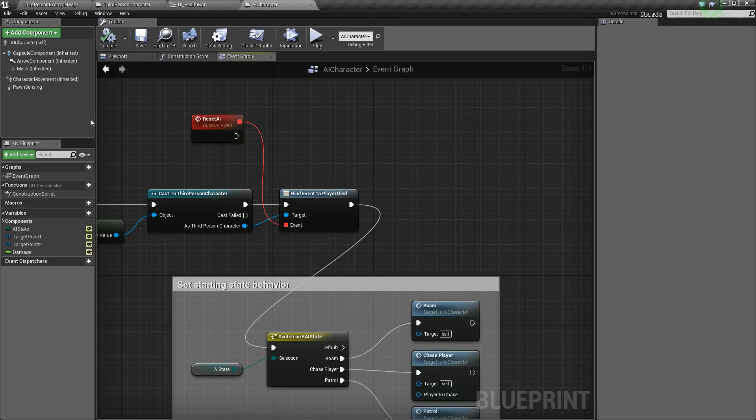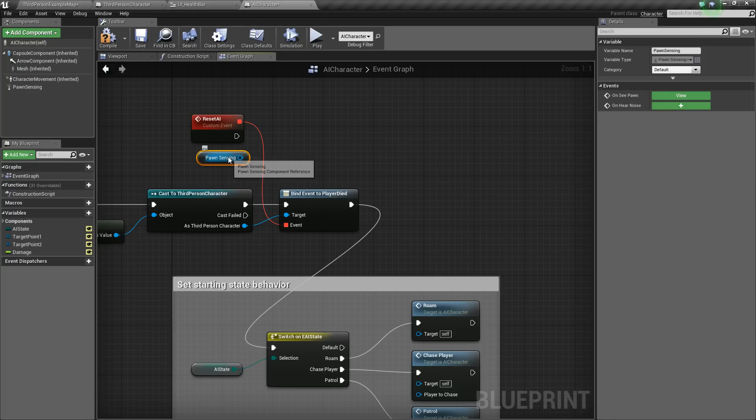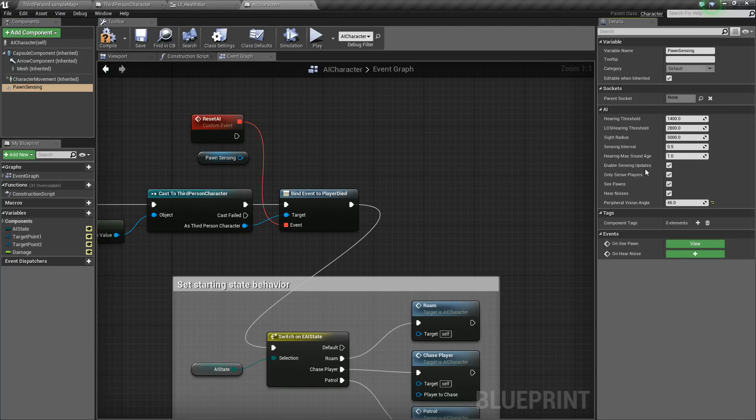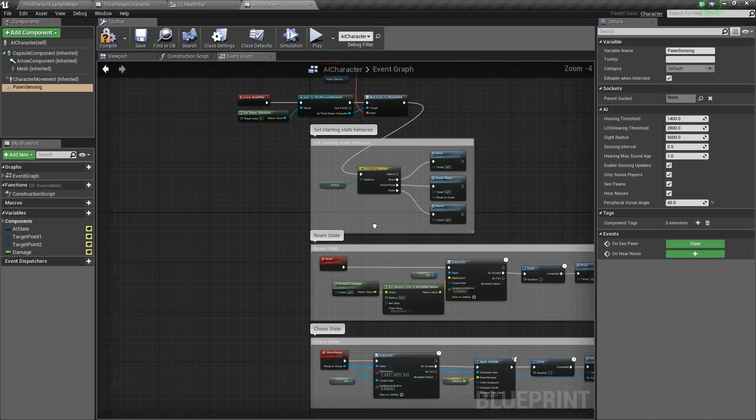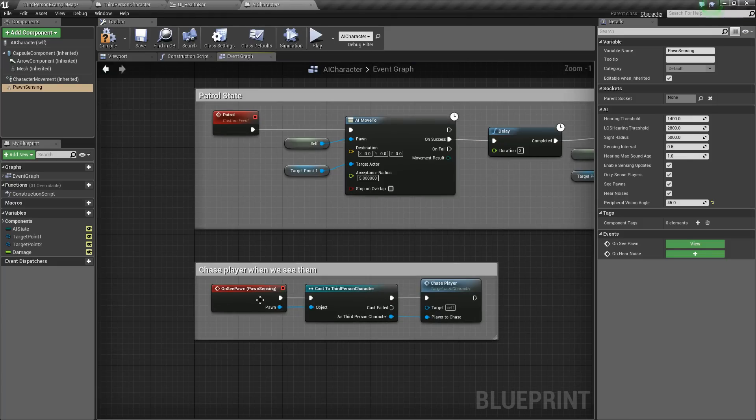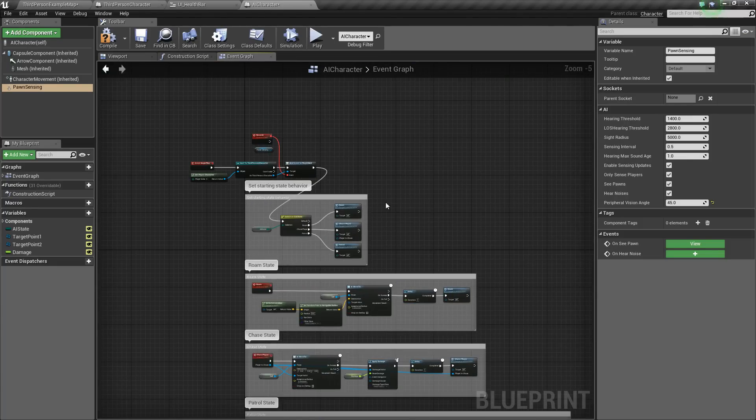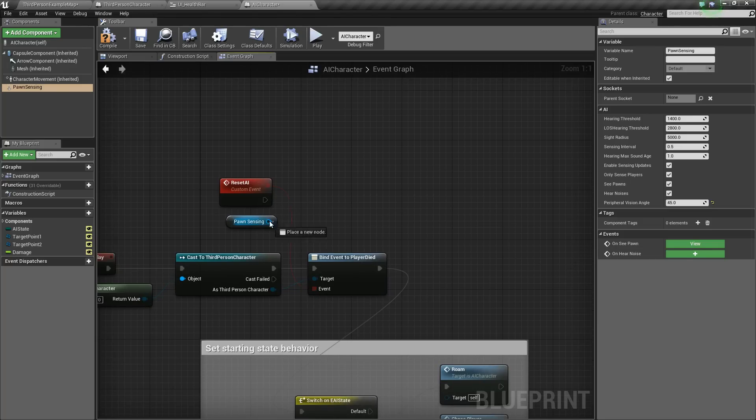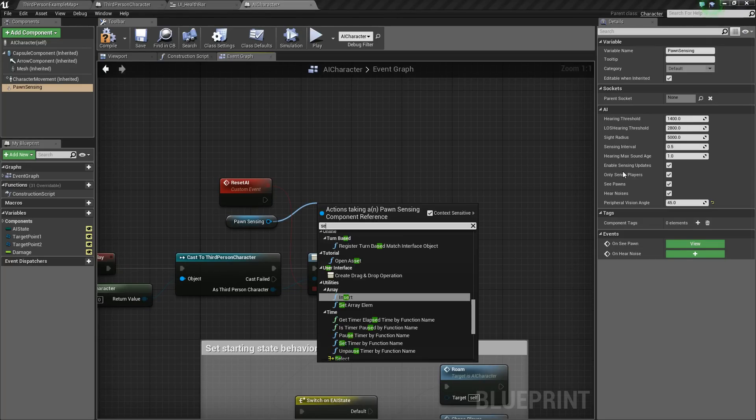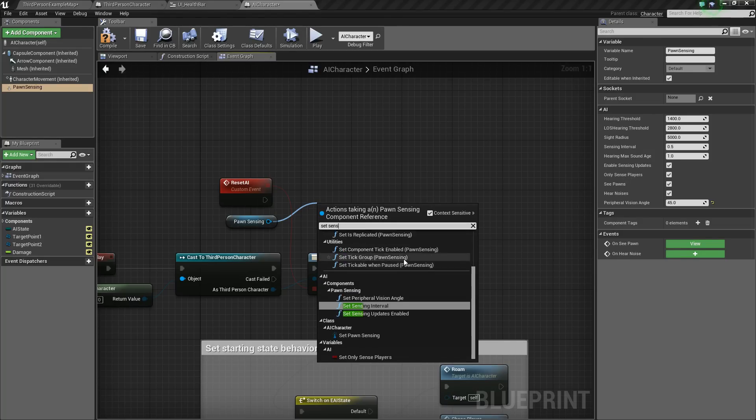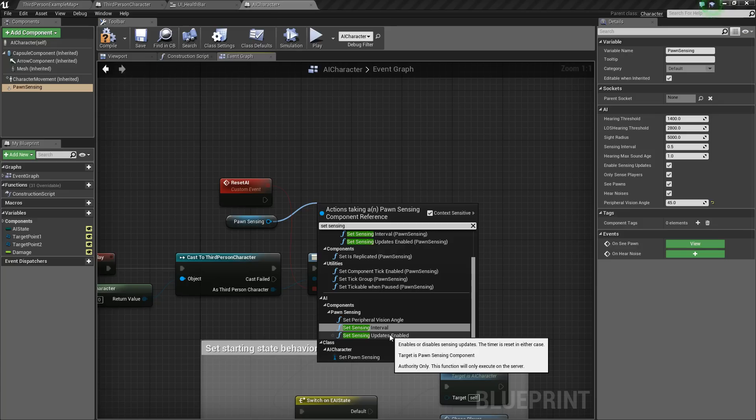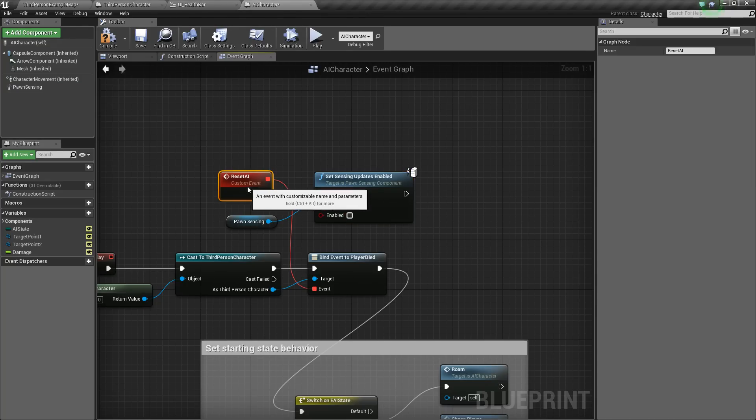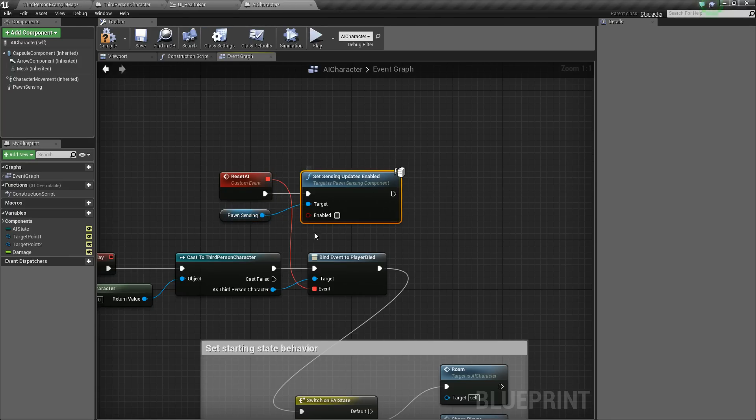So next, what we need to do is take our pawn sensing component, drag it out here. Now it'll create a get of it. And if we click on it, we'll look over here in the details panel. And we'll see that it has this enable sensing updates. So basically, every 0.5 seconds, it updates, which allows it to be able to see us. It allows it to be able to sense us. And so all we need to do is just drag off and turn that off. So we'll say set sensing updates enabled. So we'll set that to false. And that will basically stop our AI from being able to sense the player.